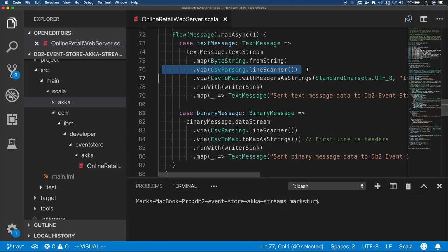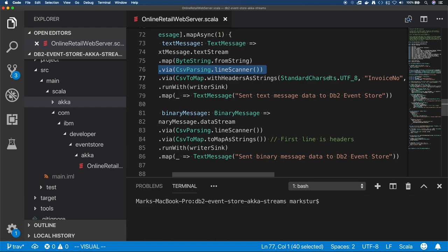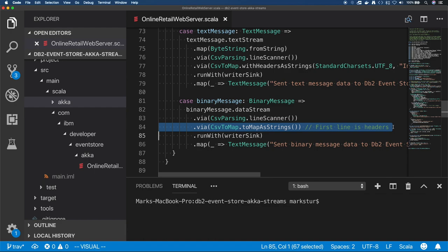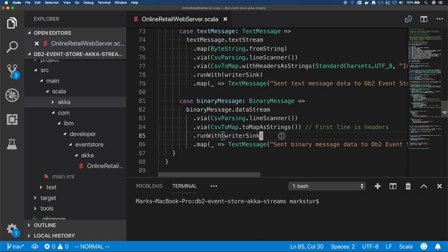So the only real difference there is the CSV scanning. For a text message, we're using a line scanner, and I have to provide the headers as strings so it knows how to map the data to the headers in a map.